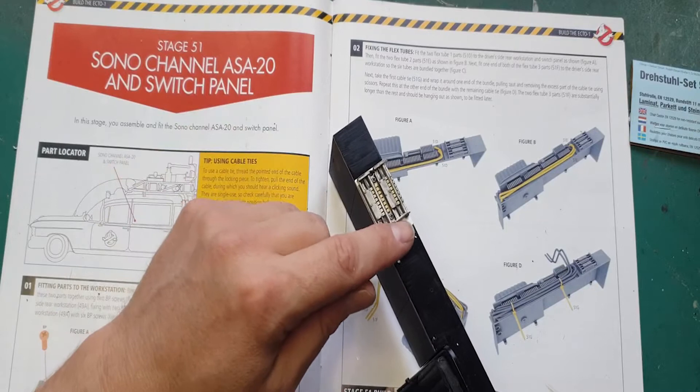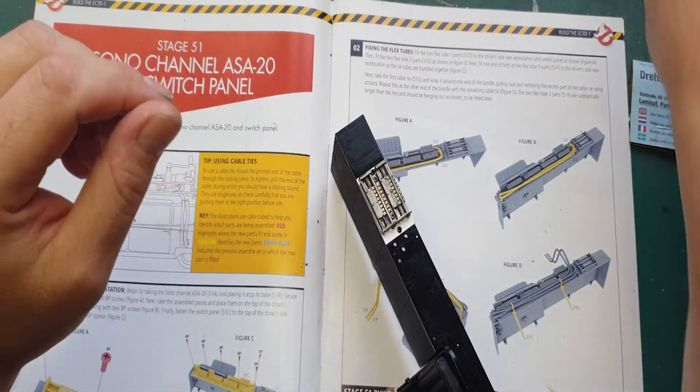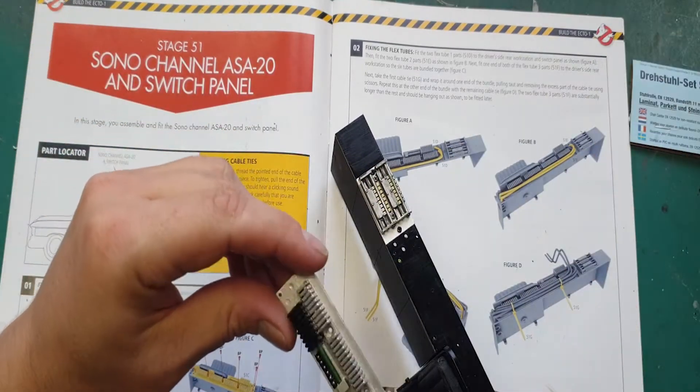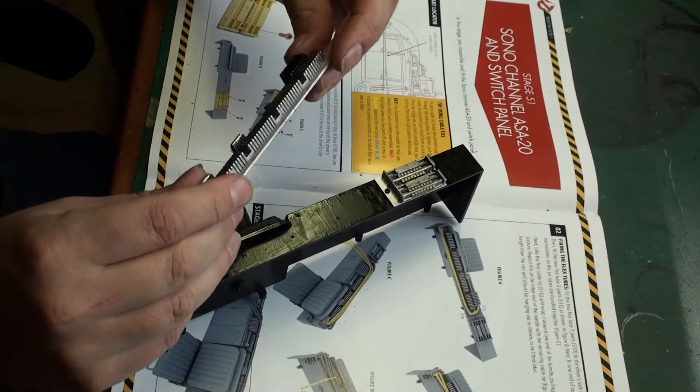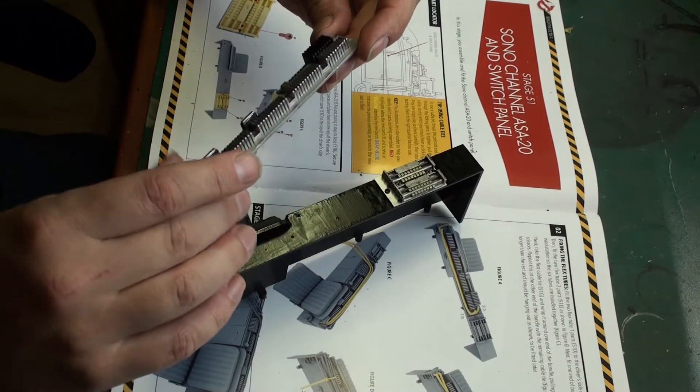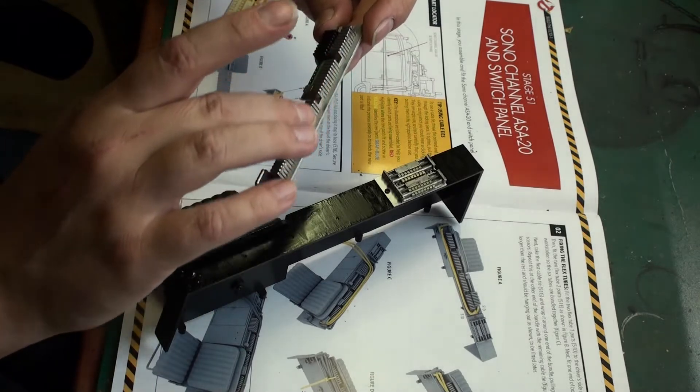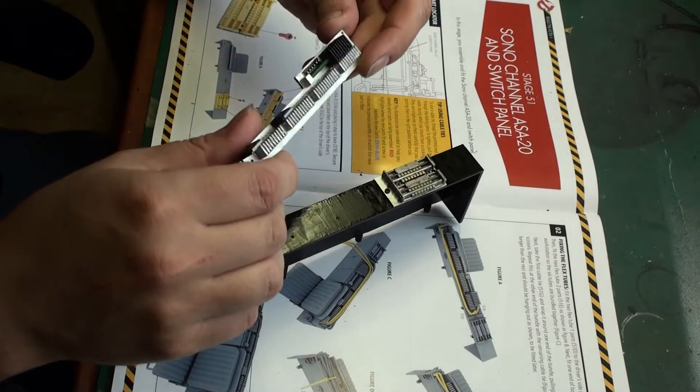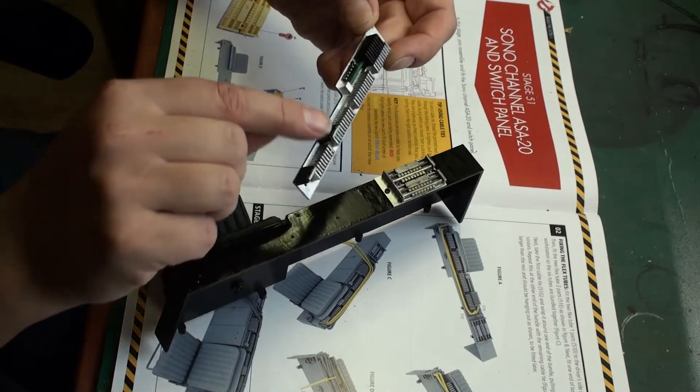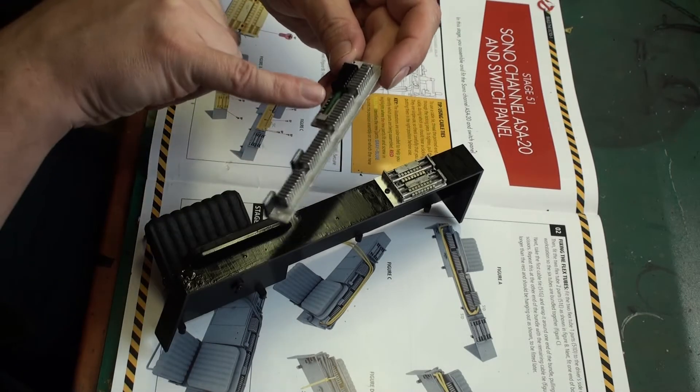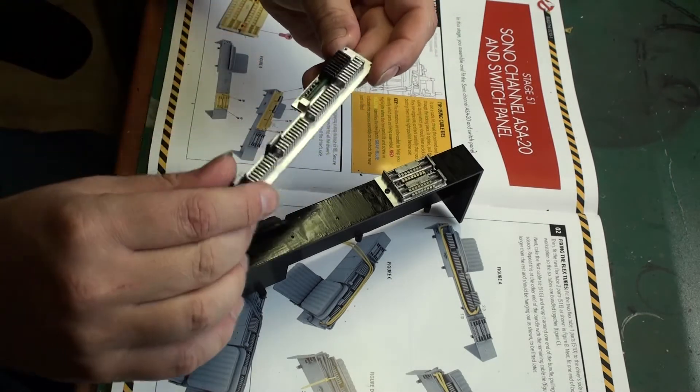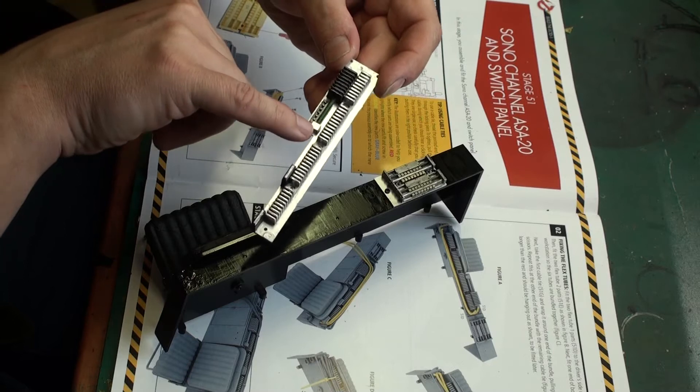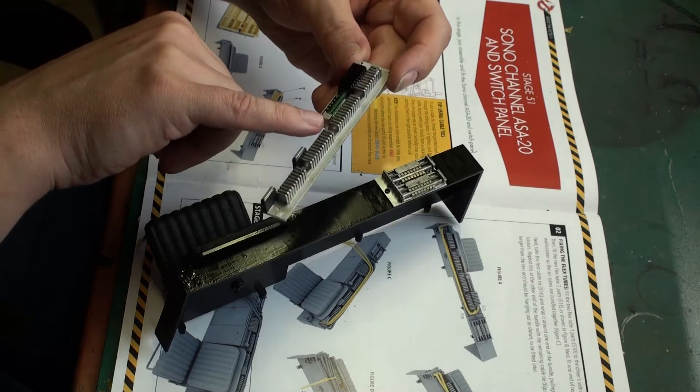The same goes for this part over here which I have already pre-painted. I made an aluminum plateau. These are painted chrome silver as much as possible. These parts are black and this centerpiece over here is green.